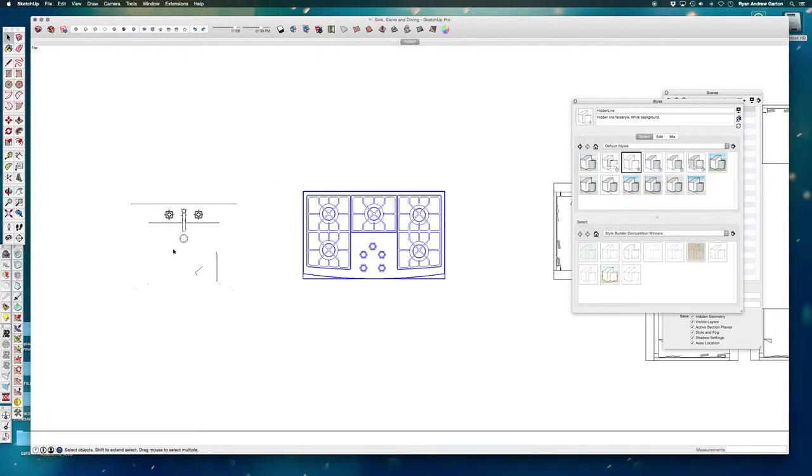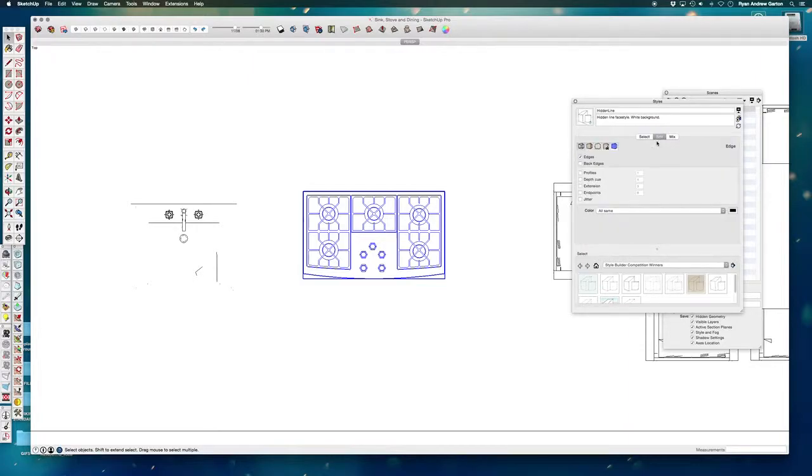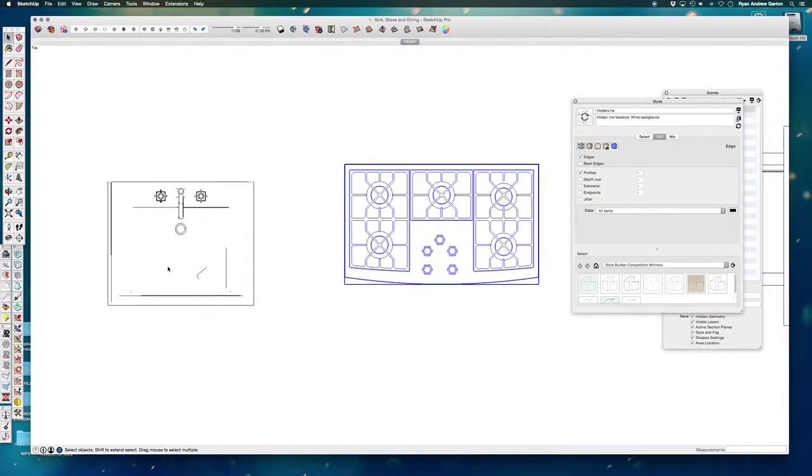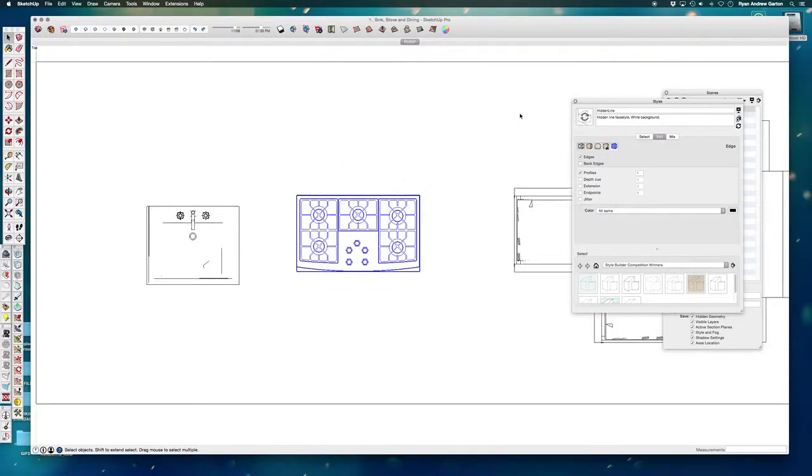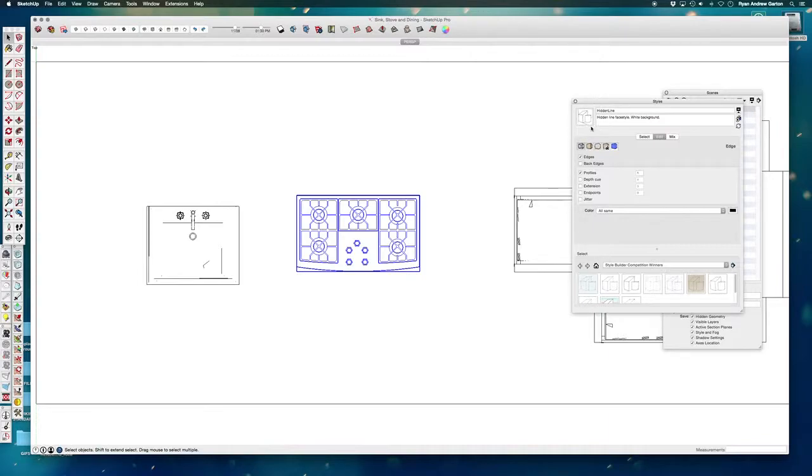This is a perfect example of what I was talking about earlier and here we can really see it. I'm going to edit this style and check profiles to being on so I can see a little bit more of them. And then I'm going to update the style by clicking on that little recycle looking button.